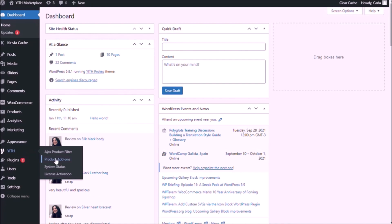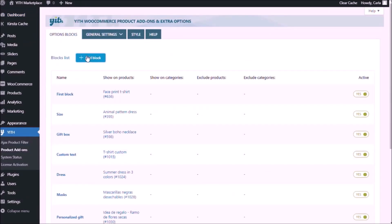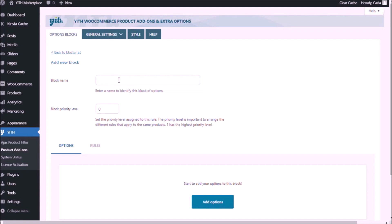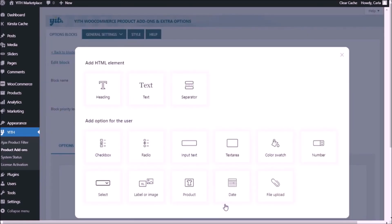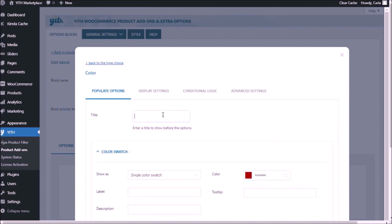Get product add-ons, add block and we're going to name this block just print. Add options and the first options are the color swatches. These color swatches are for the customer to choose the color of the bow and the letters. So color swatch right here, we're going to name it bow and text color.